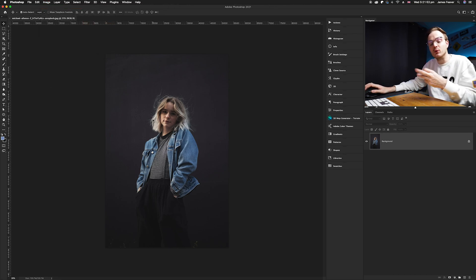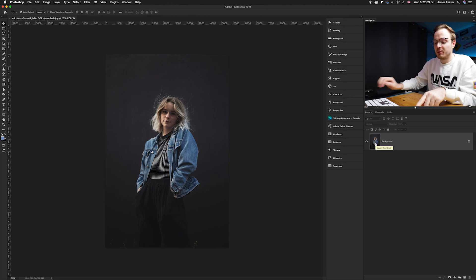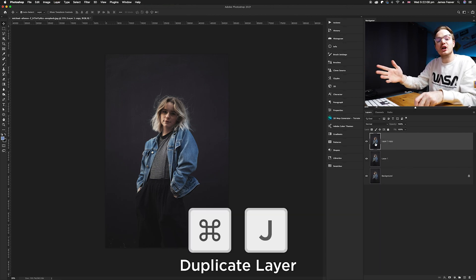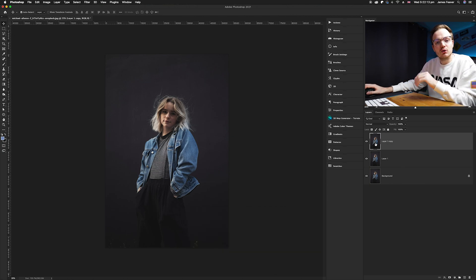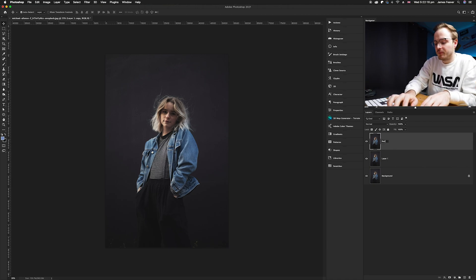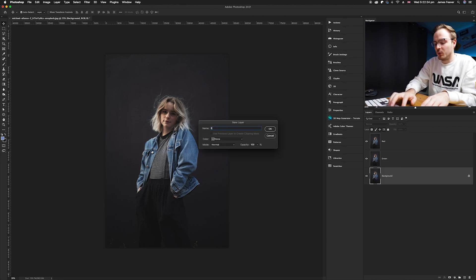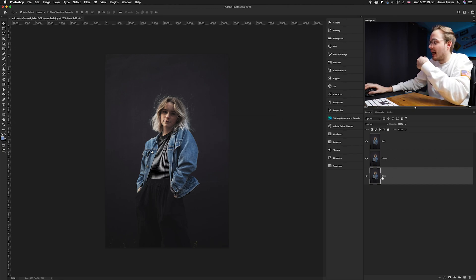Because RGB has three channels, we want to split this effect into three different layers of the same photo. With the background layer selected, press Command+J twice to duplicate it, giving us three layers total. Then name them Red, Green, and Blue respectively.